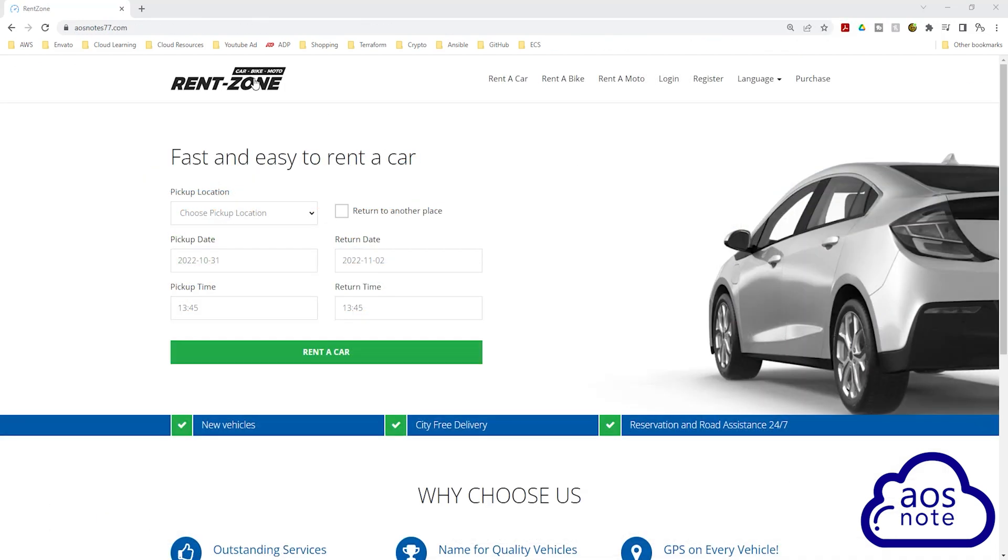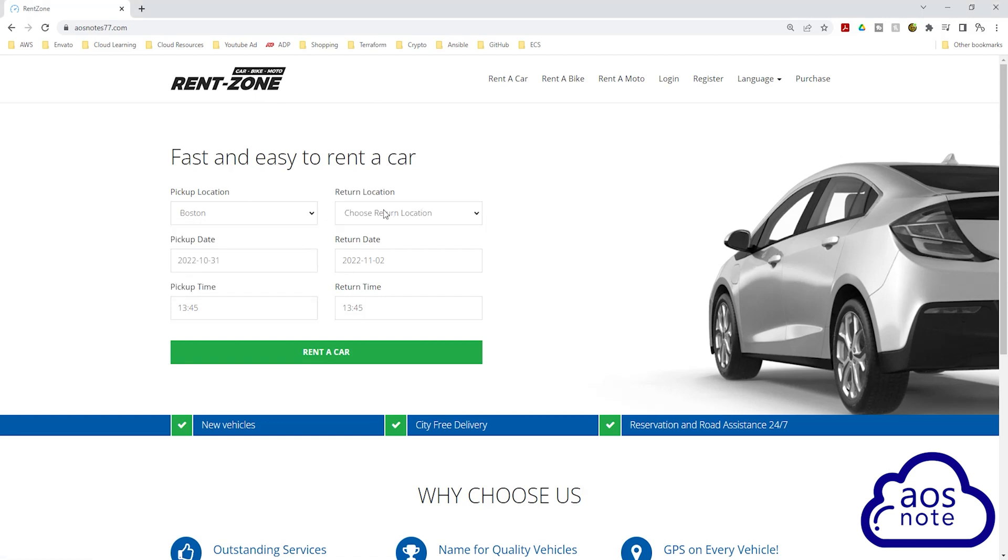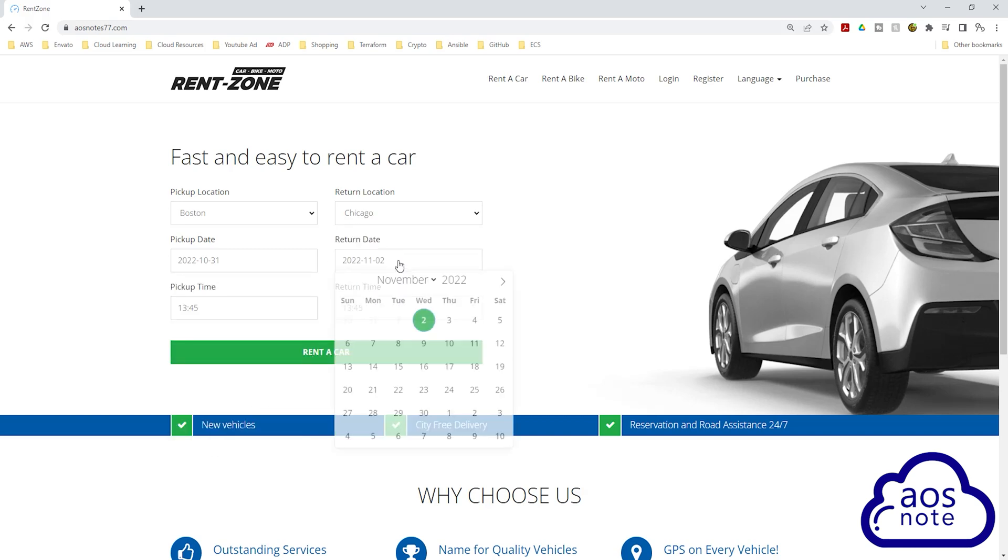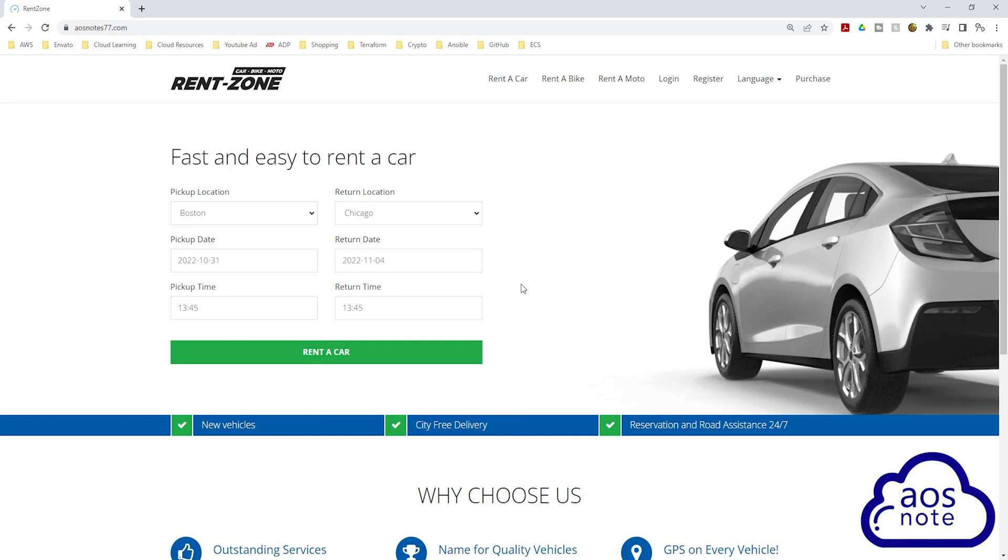So far, we have learned how to deploy a dynamic web application using EC2, Docker, Amazon ECR and Amazon ECS. In the next project, we will learn how to deploy the same application using Terraform.